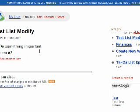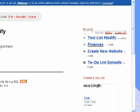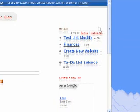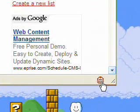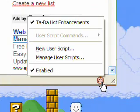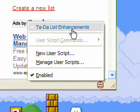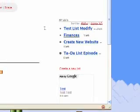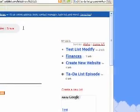So that you can move between your different lists more easily, it's a good idea to add the MyList area to the right side of the site. You can do this using the Grease Monkey script, TadaList Enhancements. Refer to today's companion article for instructions on how to add that.